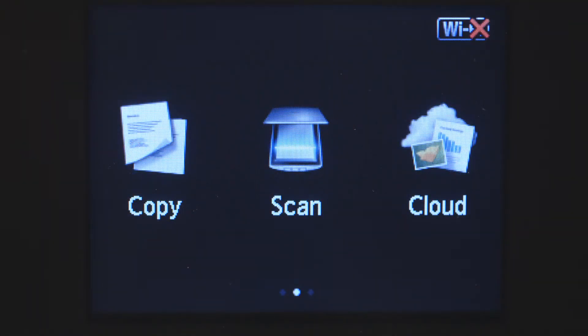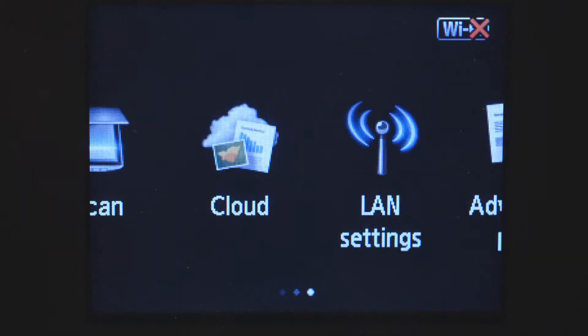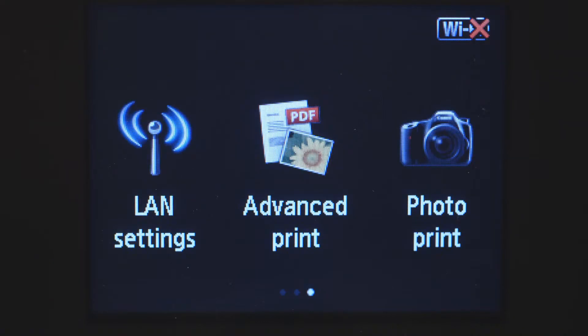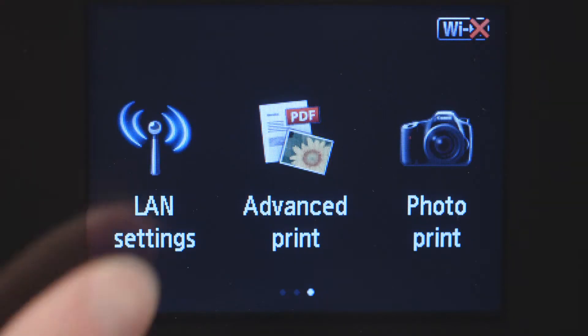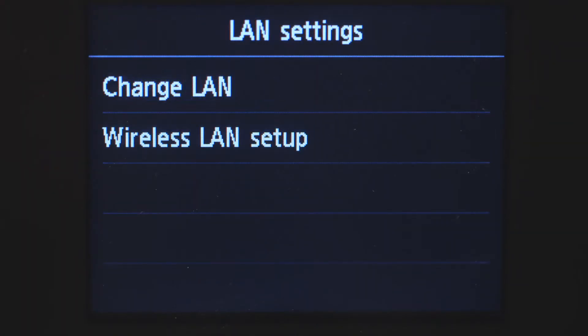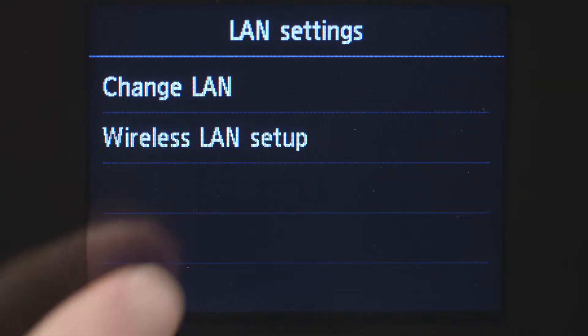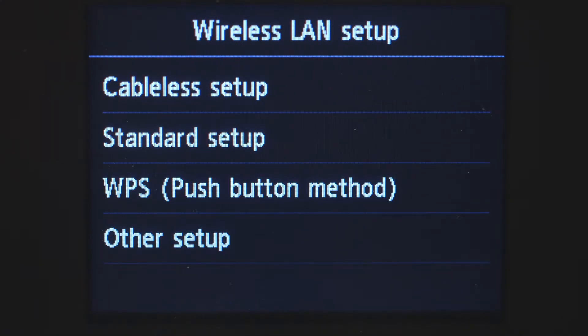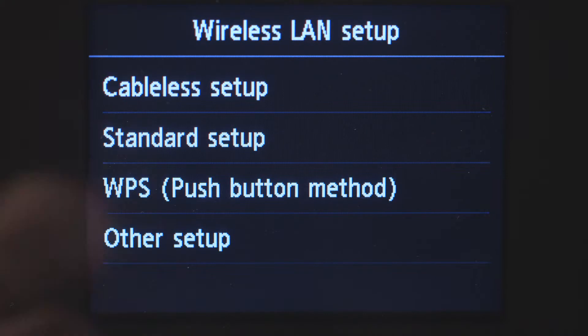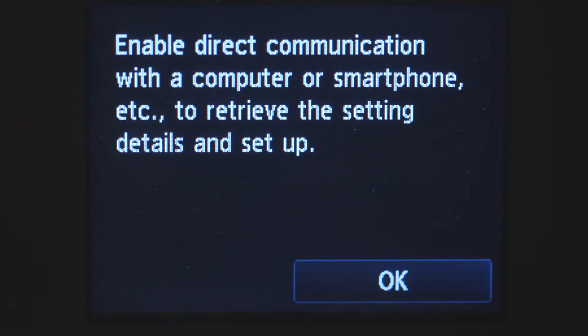Swipe the screen once to the left, then tap LAN Settings. Tap Wireless LAN Setup. Then tap Cableless Setup. Tap OK to continue with the cableless setup process.